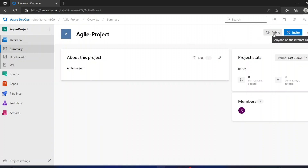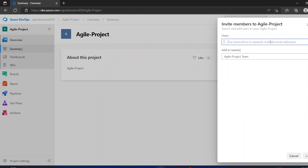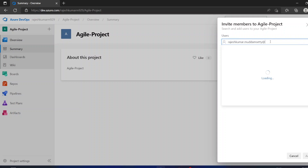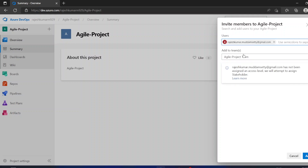In the project home page you can see this project type is public and you can invite people. I will type my other account name — a Gmail account. This person will be part of the Agile project team. When I add this person, they will get an access level, which is Stakeholder.